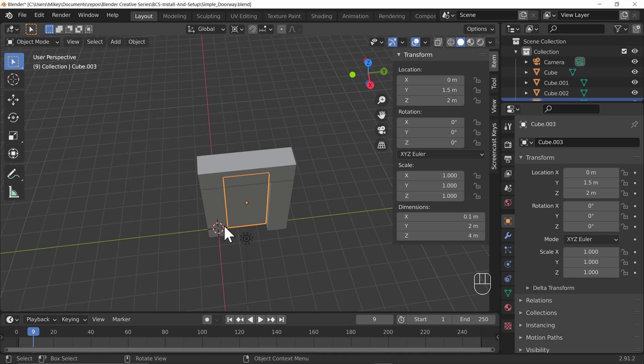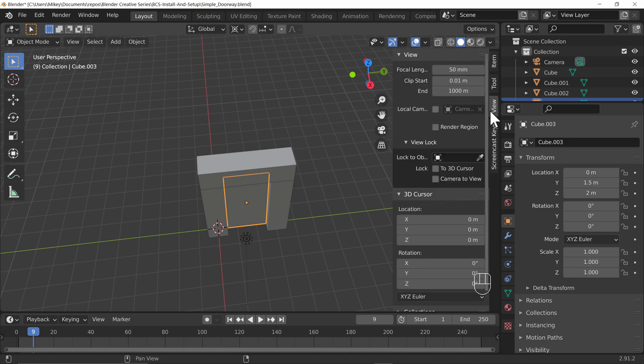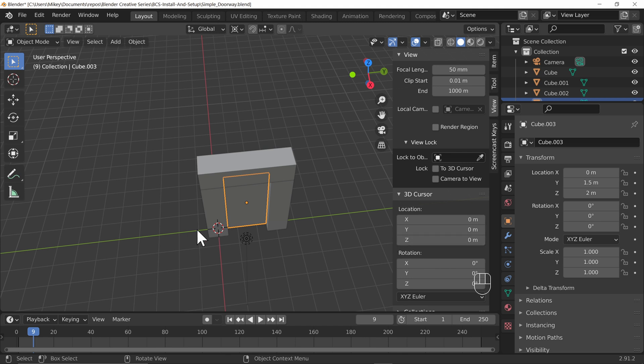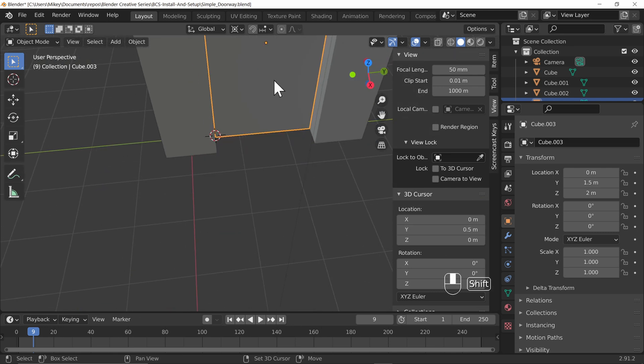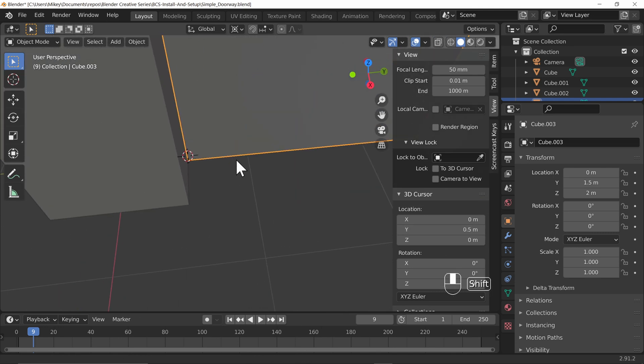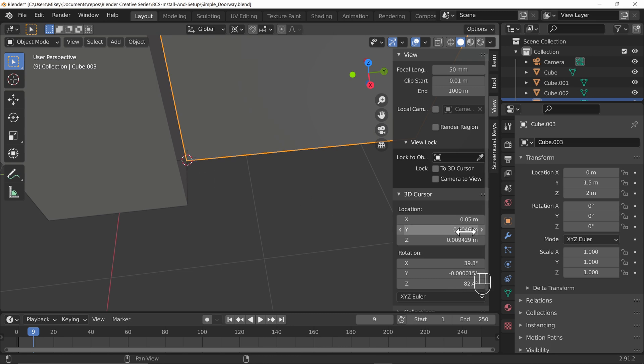If you recall from an earlier lesson we can move our 3D cursor. We could do that precisely by going to the view tab in the properties panel and then moving it along the y-axis until it's in the right place. Now if you didn't know you could be a bit rough, we could zoom in and we could shift and right click to roughly position it and then have a look at the values here.